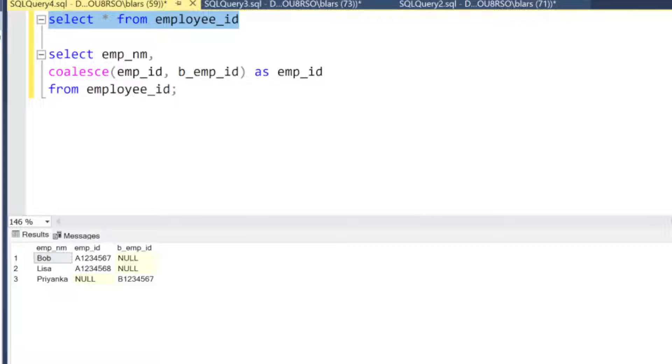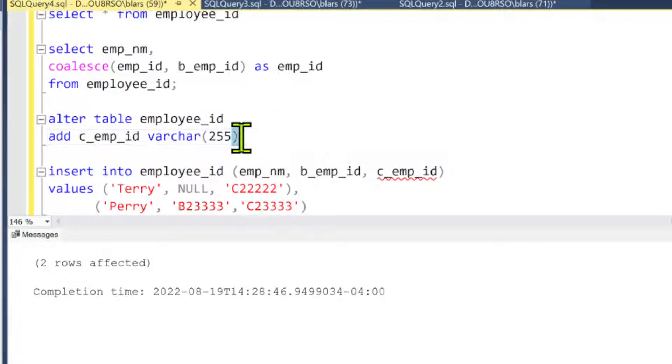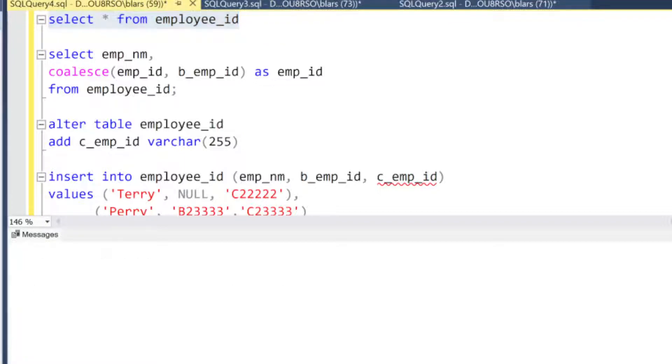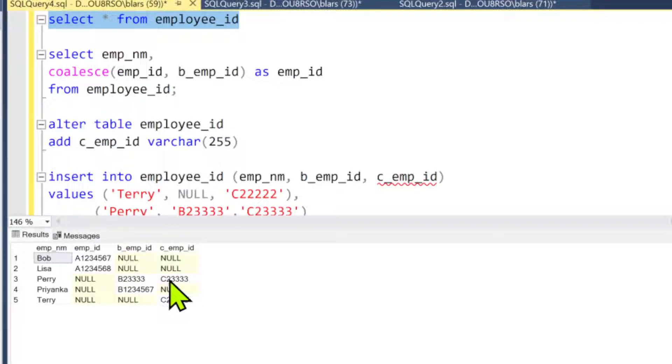Okay, through the magic of stopping video real quickly, I altered the table, added another column, and I inserted some values into it. Let's go up and take a look now. Again, I'll show you one little caveat to think about.